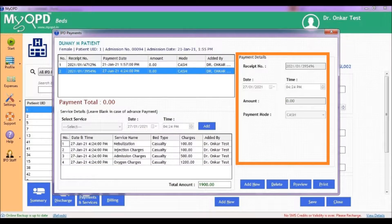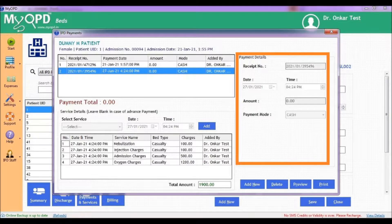On the right side, you can capture the payment details of the patient. If the patient is going to pay for these charges now, enter details like mode of payment, date and time, and the amount the patient is paying. If the patient is not paying right now, enter zero. This amount will then be reflected as outstanding in the final billing of this patient.